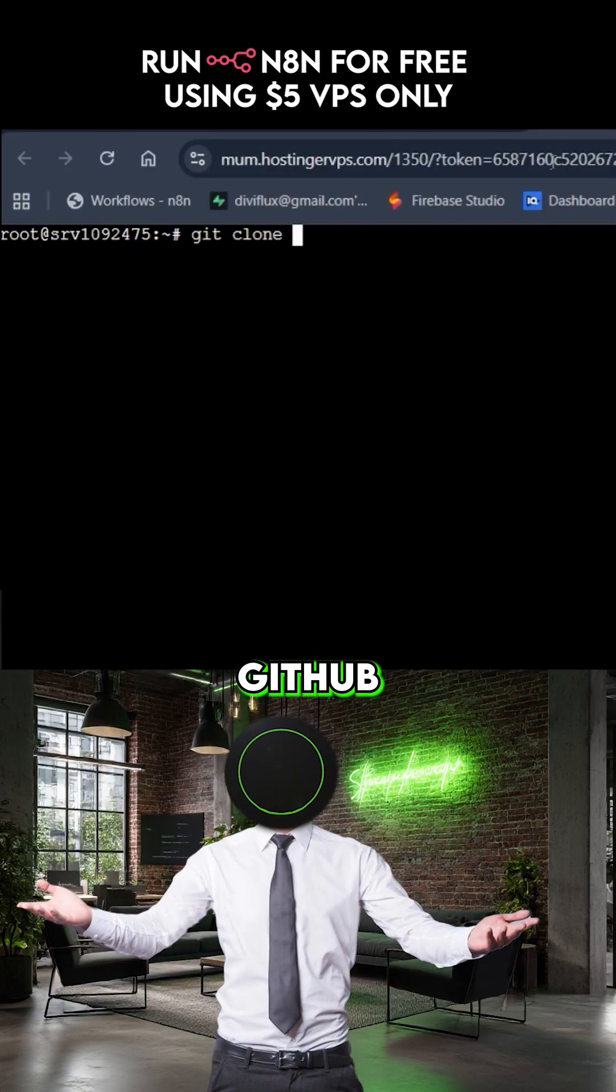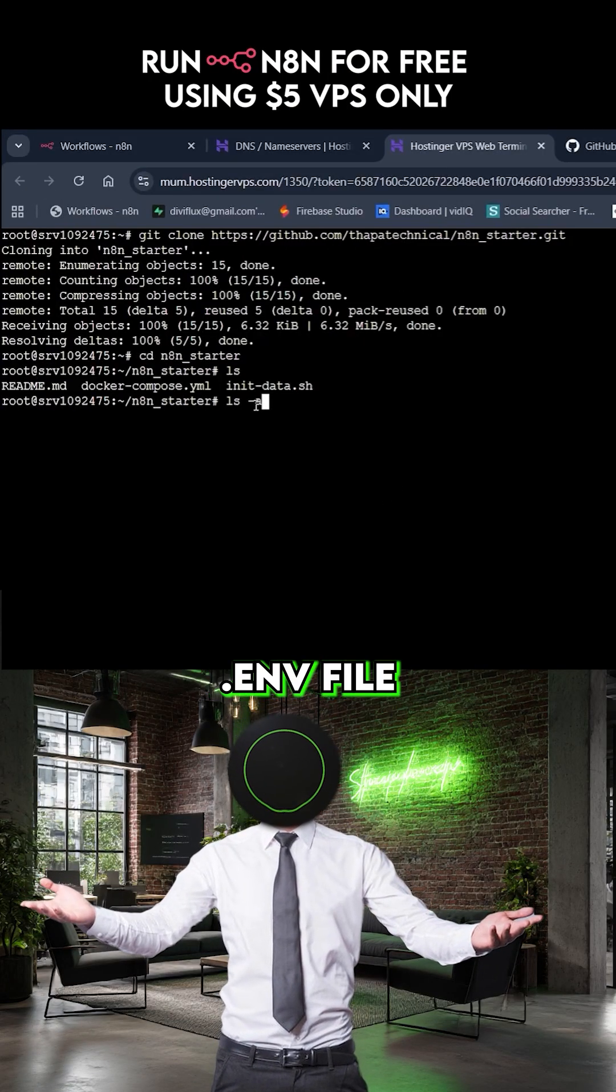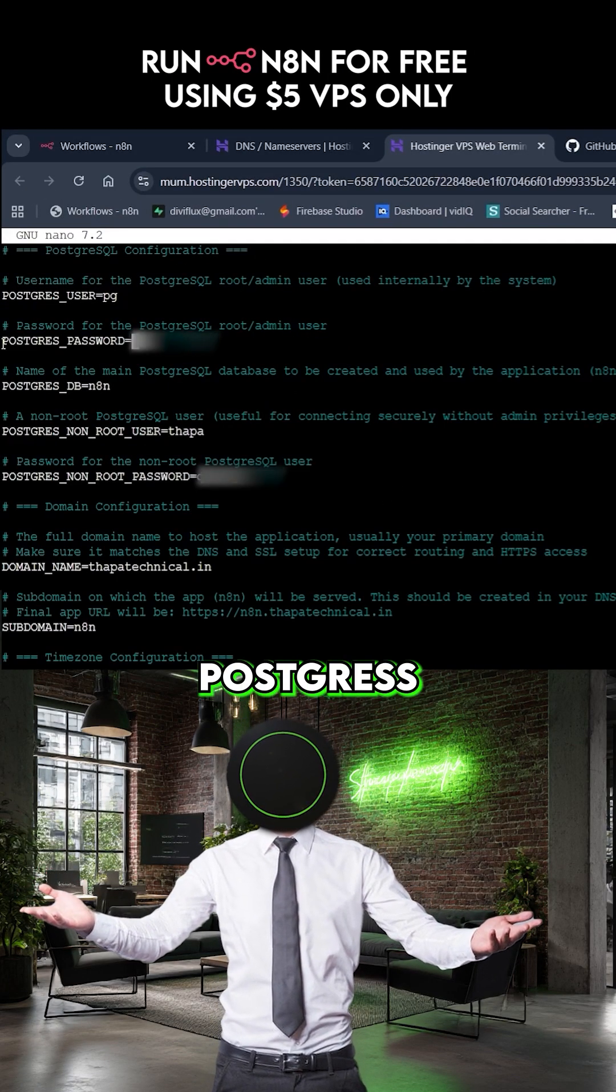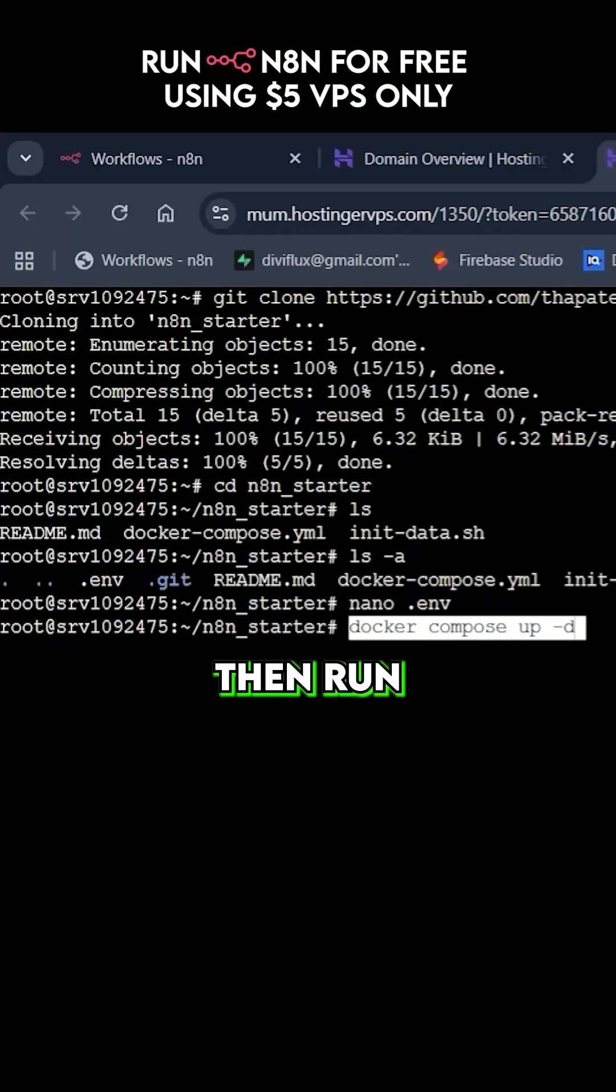Clone this repo from GitHub, edit your .env file, add your domain name, Postgres password and timezone.